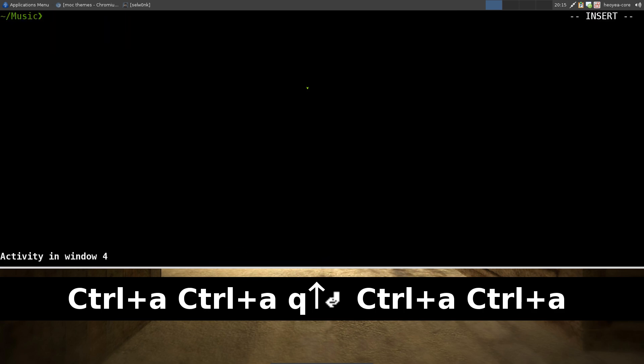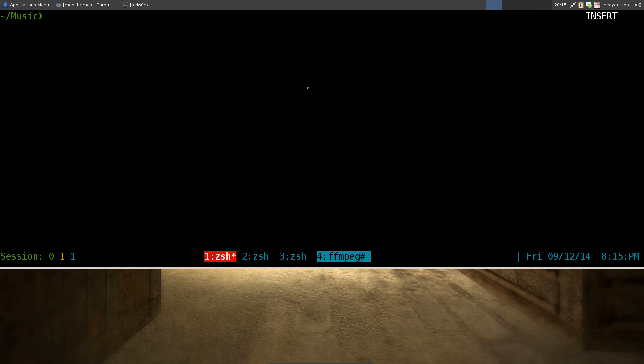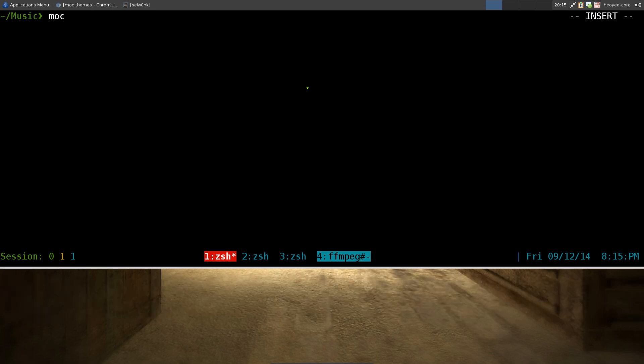This one is going to be on a music player called MOC, or they call it Music on Console. That's what it stands for. To install it, it's just called MOC in your package manager, but to start the program it's actually called mocp for player.